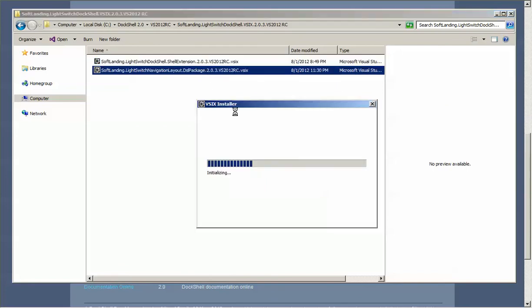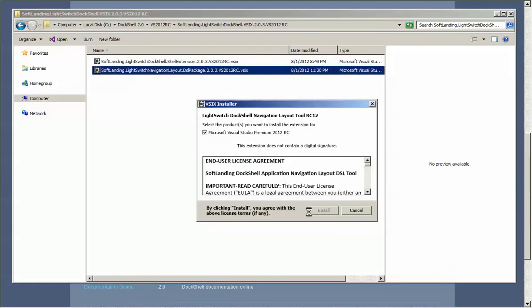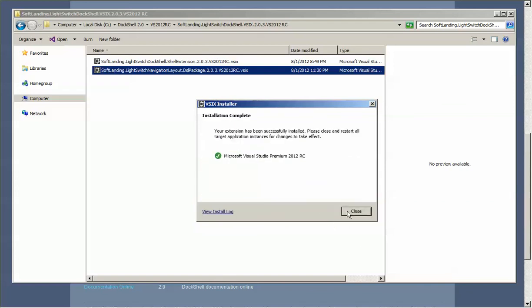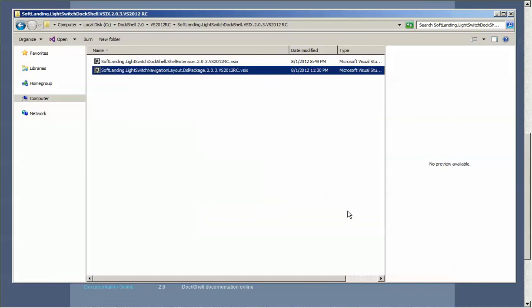Then repeat the same step on the second extension, and once that's up you just want to install it as well. Very good.